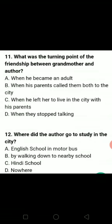What was the turning point of the friendship between grandmother and the author? Kya tha turning point dono ke beech mein? Our B option is the correct answer — when he left her to live in the city with his parents. Where did the author go to study in the city? He went to an English school by motor bus. A option is the correct answer.